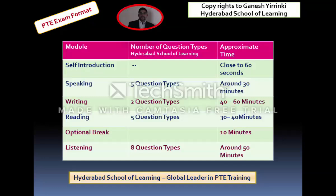When it comes to the modules in PTE, there are four: Speaking, Writing, Reading, and then an optional break for 10 minutes, followed by Listening. The Speaking module has five question types and is allocated around 30 minutes, sometimes more, depending on the number of questions you receive.